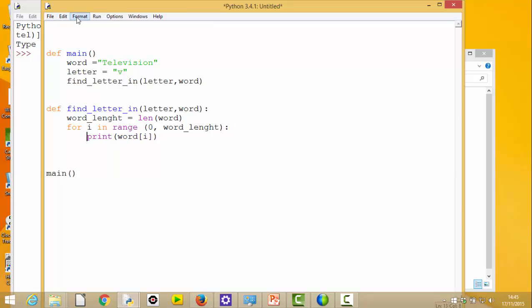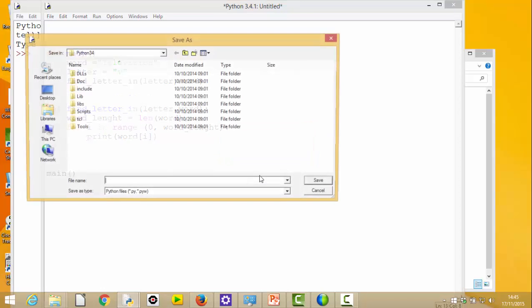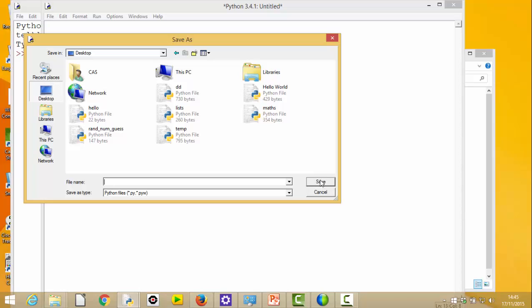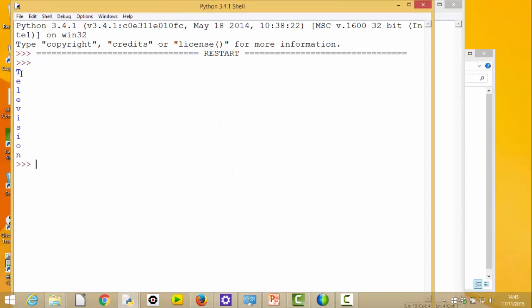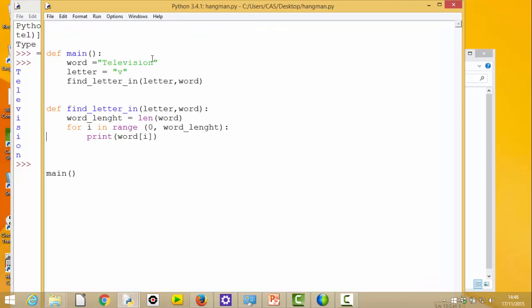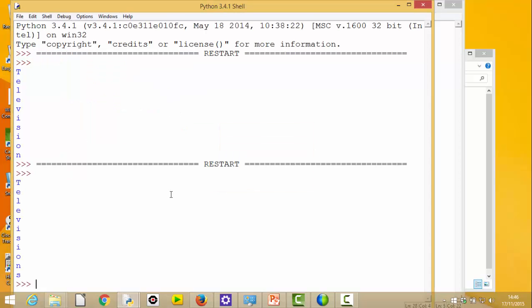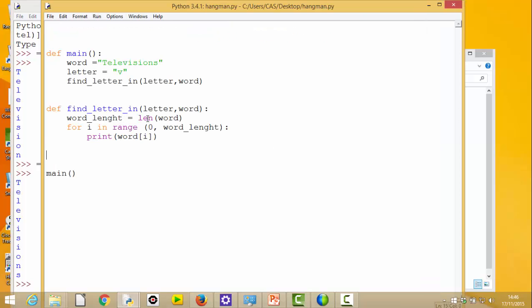Let's just have a look if that works. I've got a syntax error - I missed my colon off 'def main'. There we go - you can see it's printed 'television', that seems to work. If my word is 'televisions' with an 's' on the end, it prints 'televisions'. Great, so I can certainly get each letter one at a time within this for loop by indexing into the string.